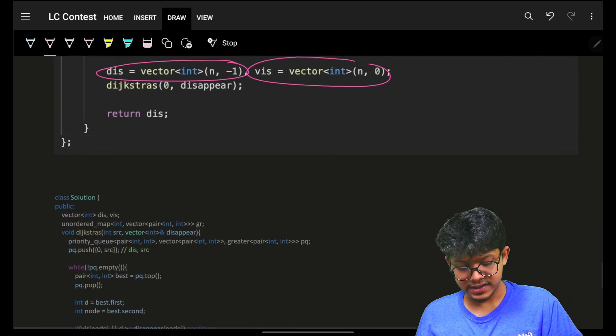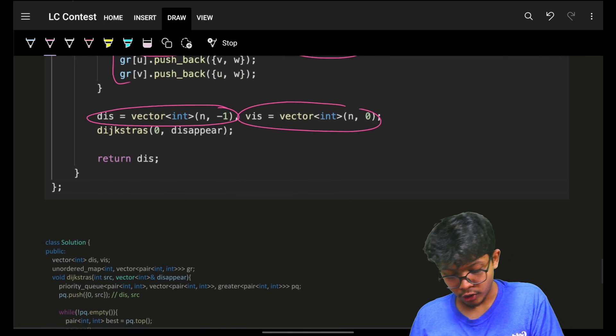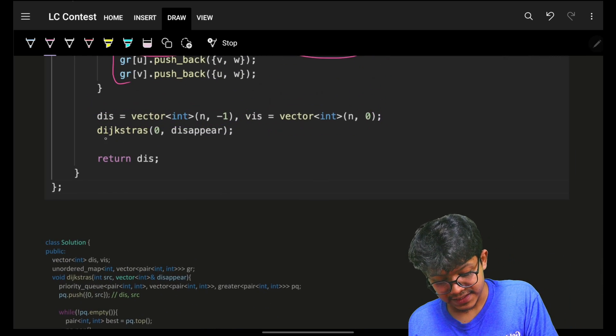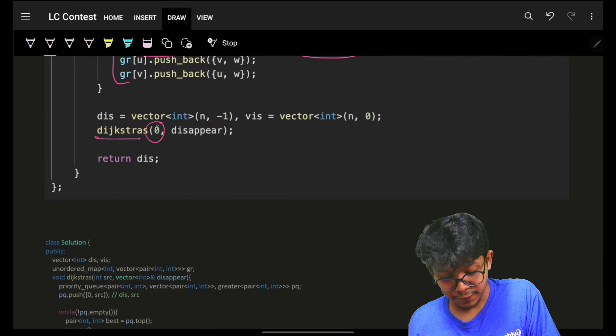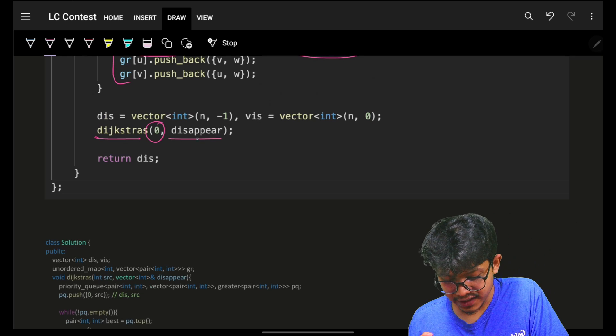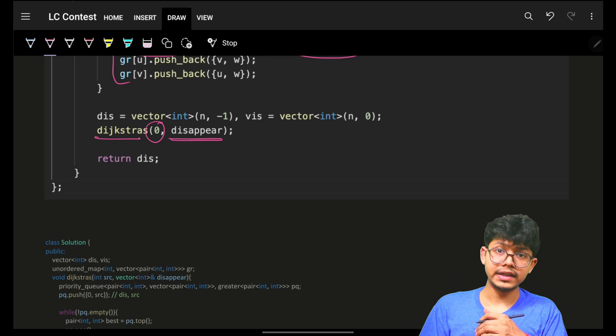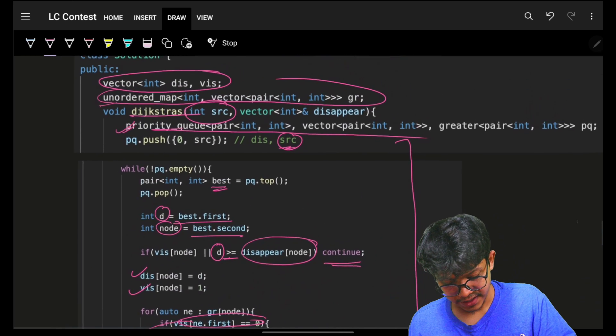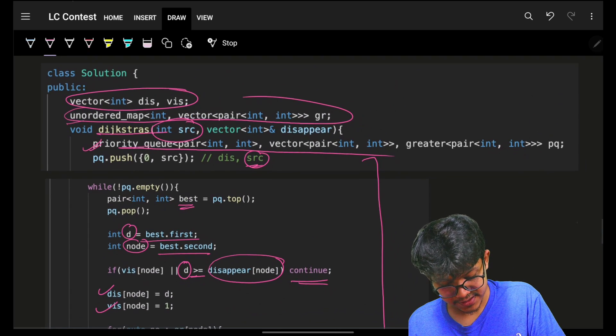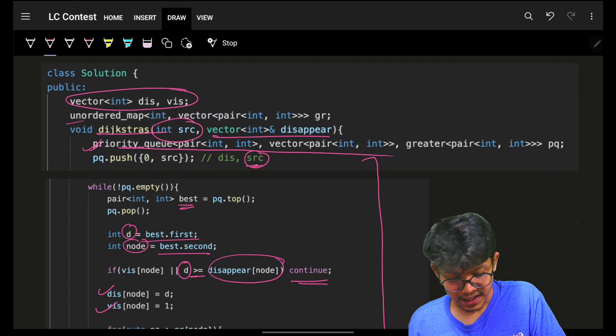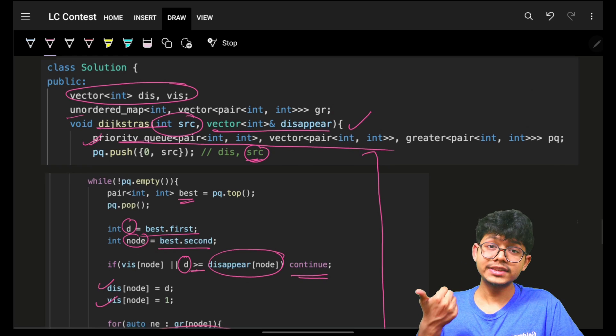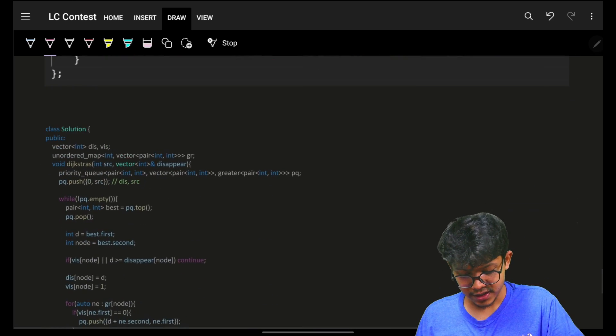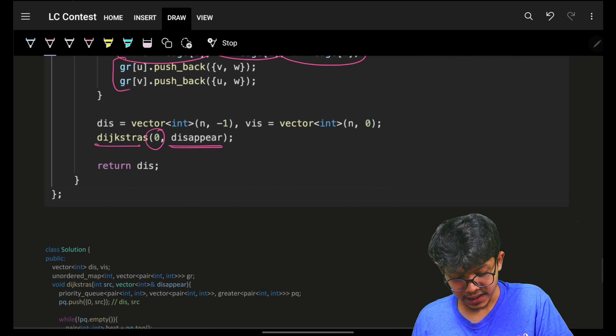I will simply come on and call my Dijkstra starting from my source location, which is 0. And this is the disappearing vector, I'll pass by address.